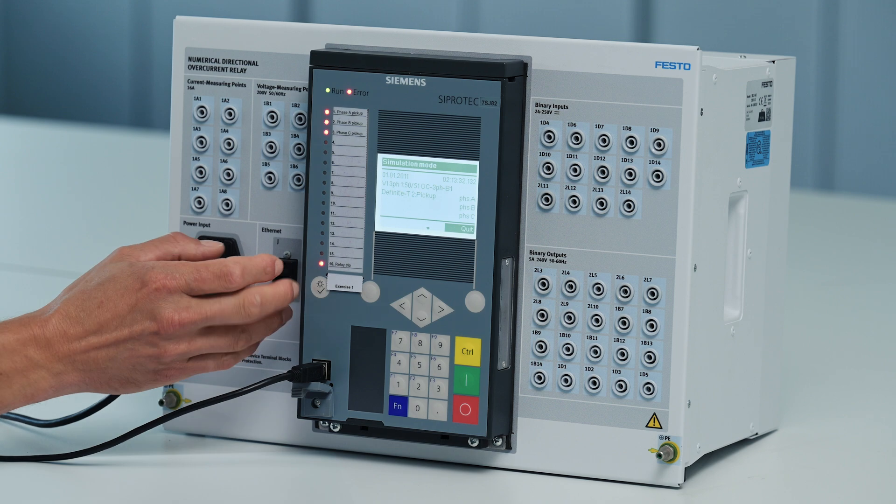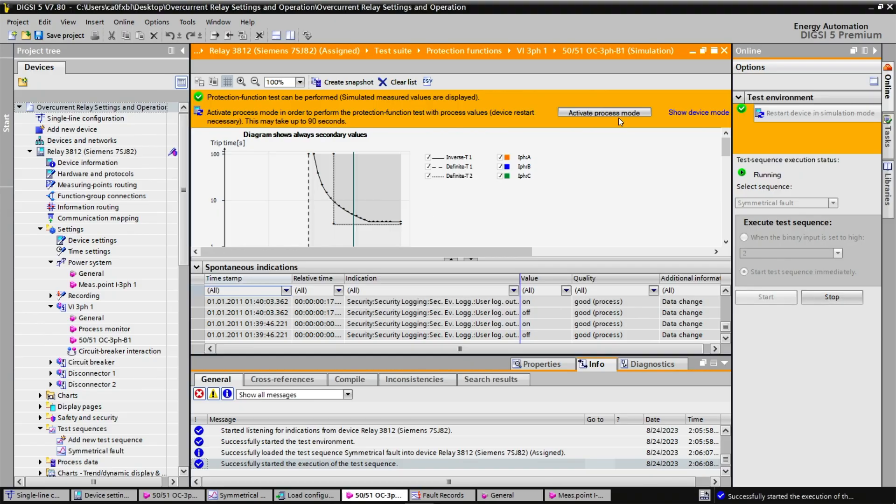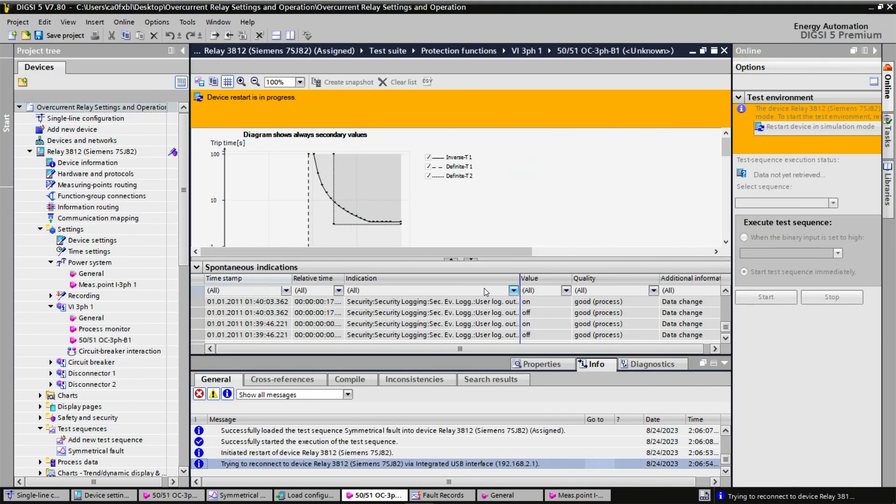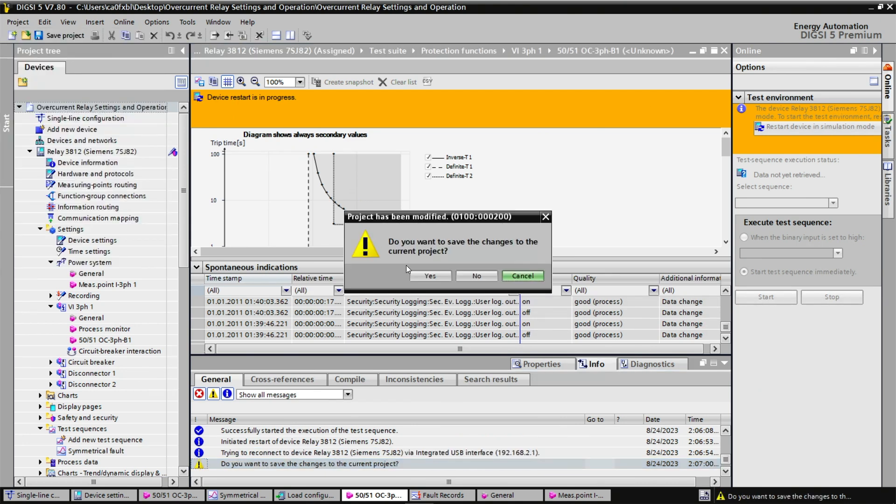The last thing to do is to reset, close everything after going back to process mode. And this is the end of the first exercise.